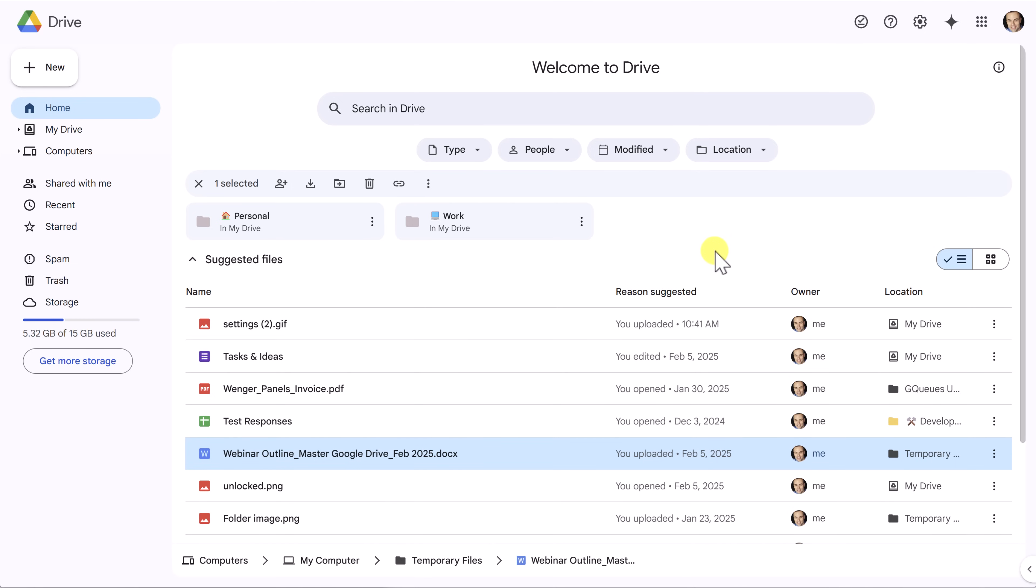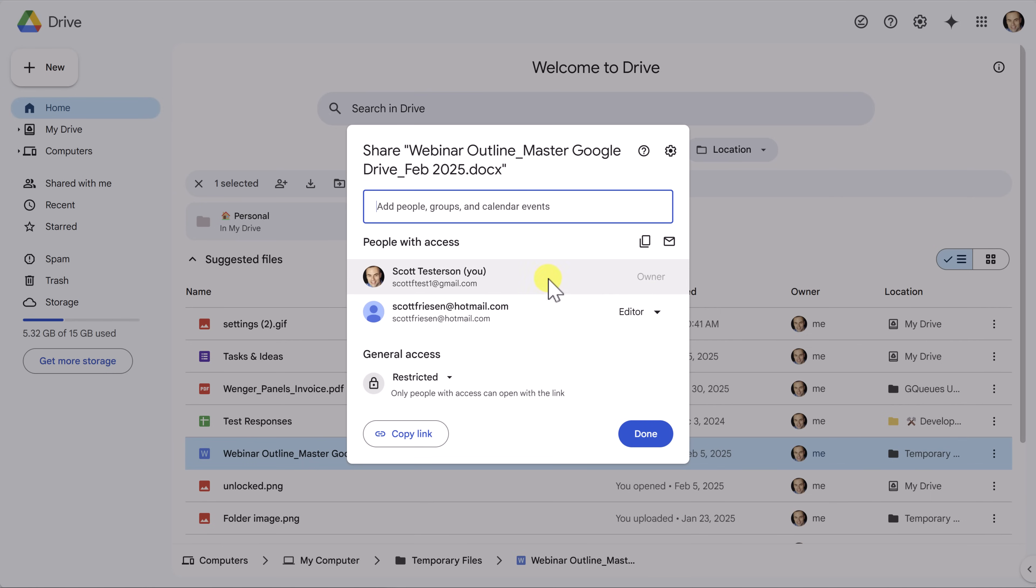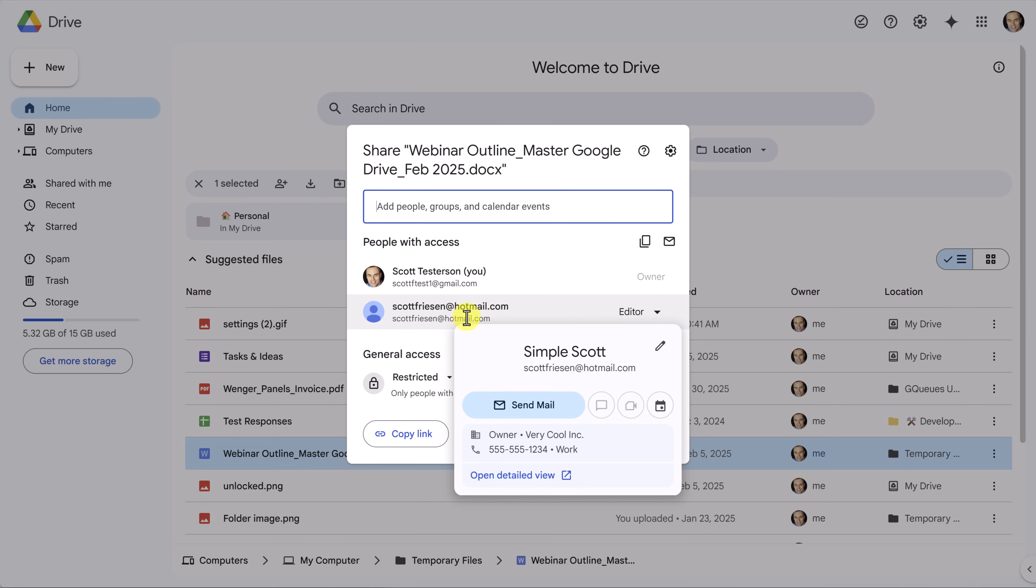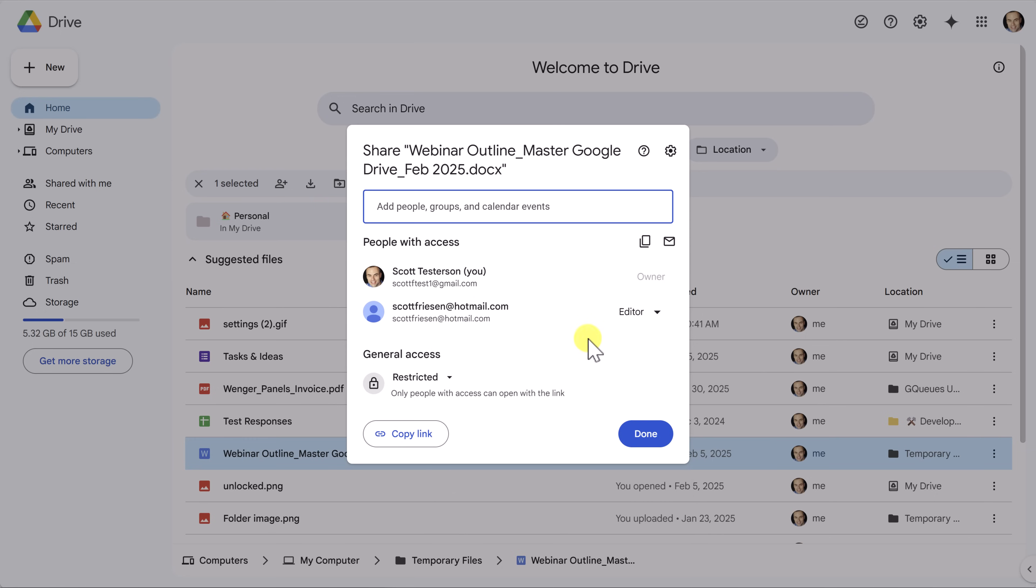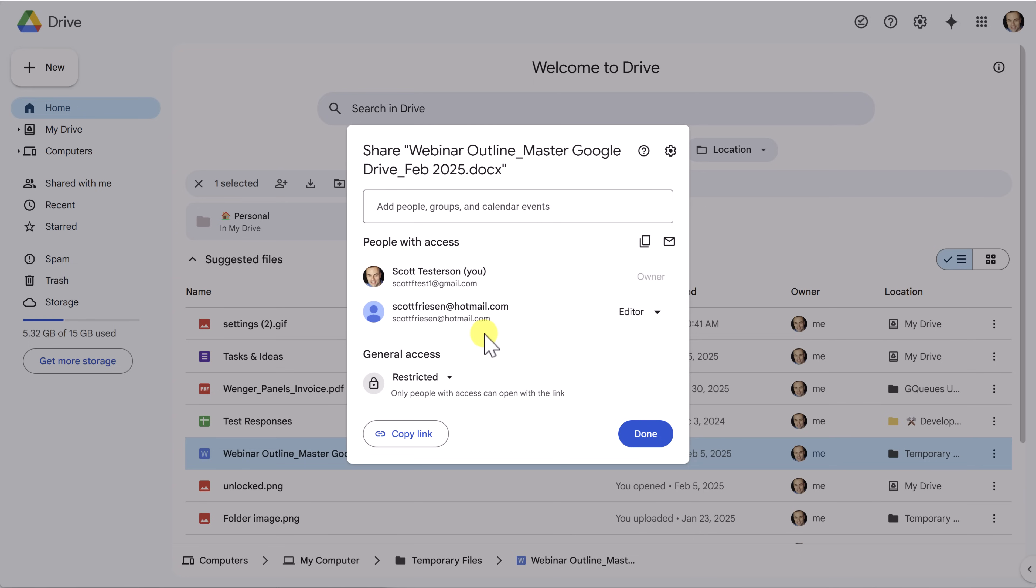Over time, as you start sharing files and folders with others, you may forget who you've shared those files with. If I come to this file and come to share and select share, it's going to show me all of the people that have access. Here is now that other individual that has access to this file. It will also tell me what their permission level is. And if I want, I can come over here and change that. Maybe I want to change it to a viewer. Maybe I want to remove access altogether. I can even choose to transfer ownership from myself to them as well. So here is where you can always go back and review who you have shared this information with.